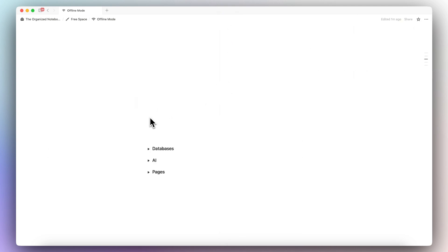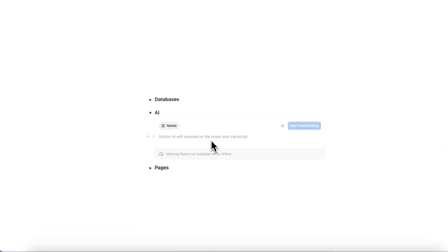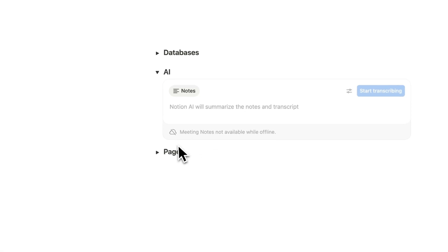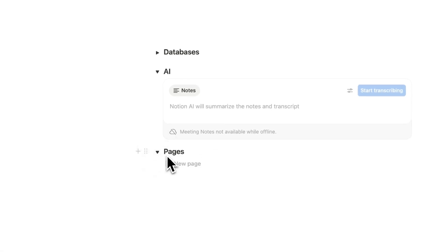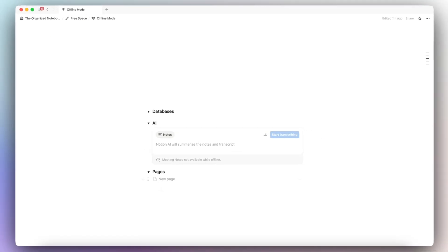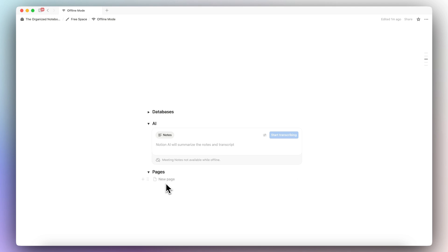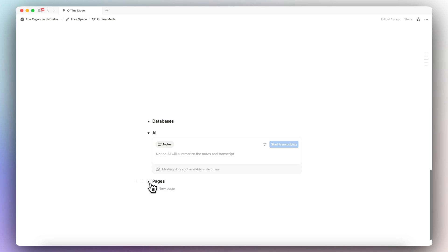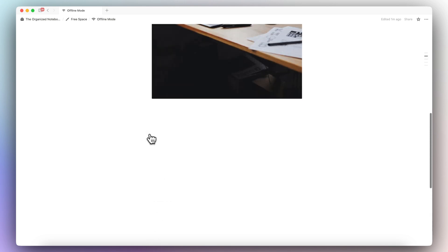And then for AI, AI doesn't work if you're offline. And then for pages, again, if you just add a child page to your main page, it's not going to be able to be used offline. So you will need to turn that on specifically for each of the pages that you want to use offline.